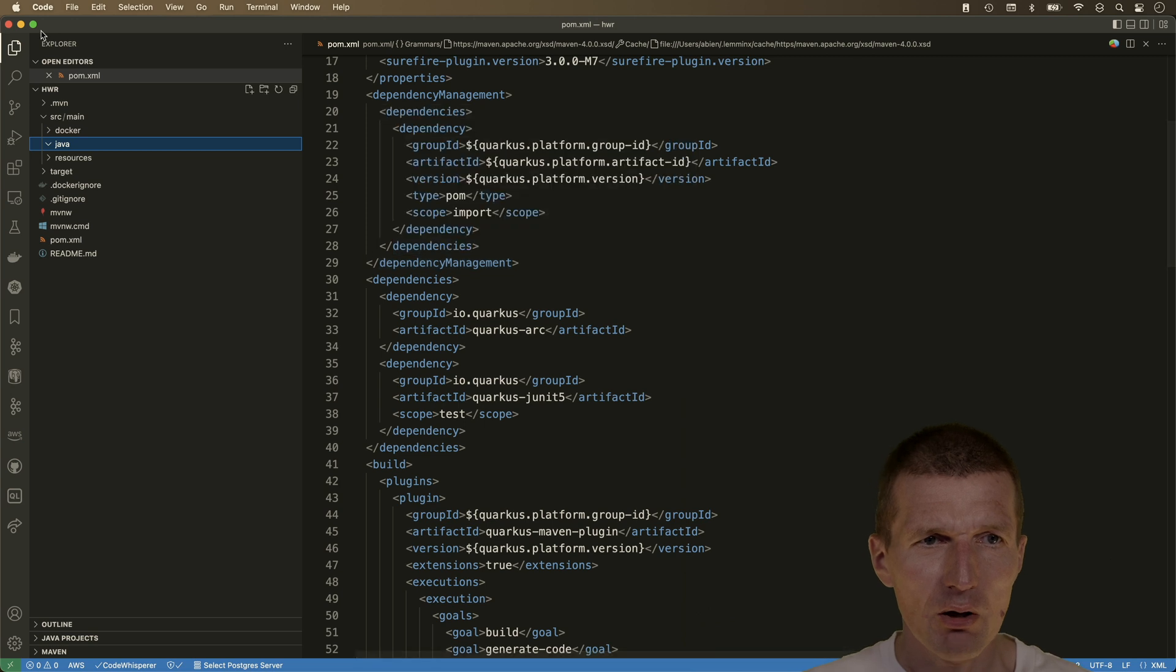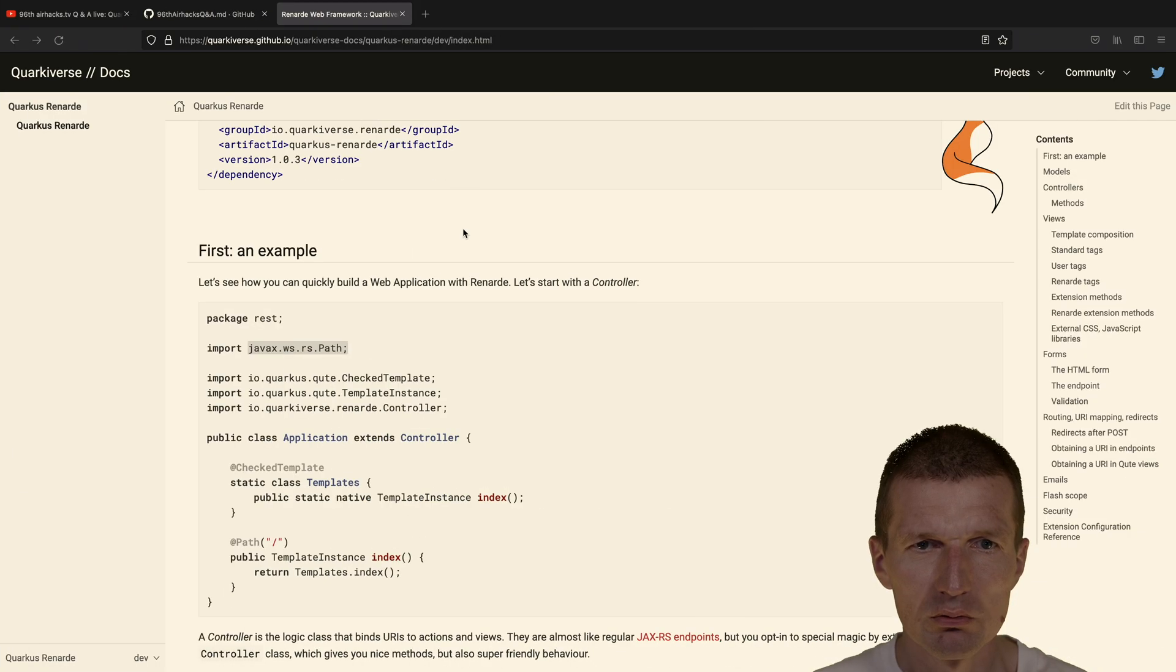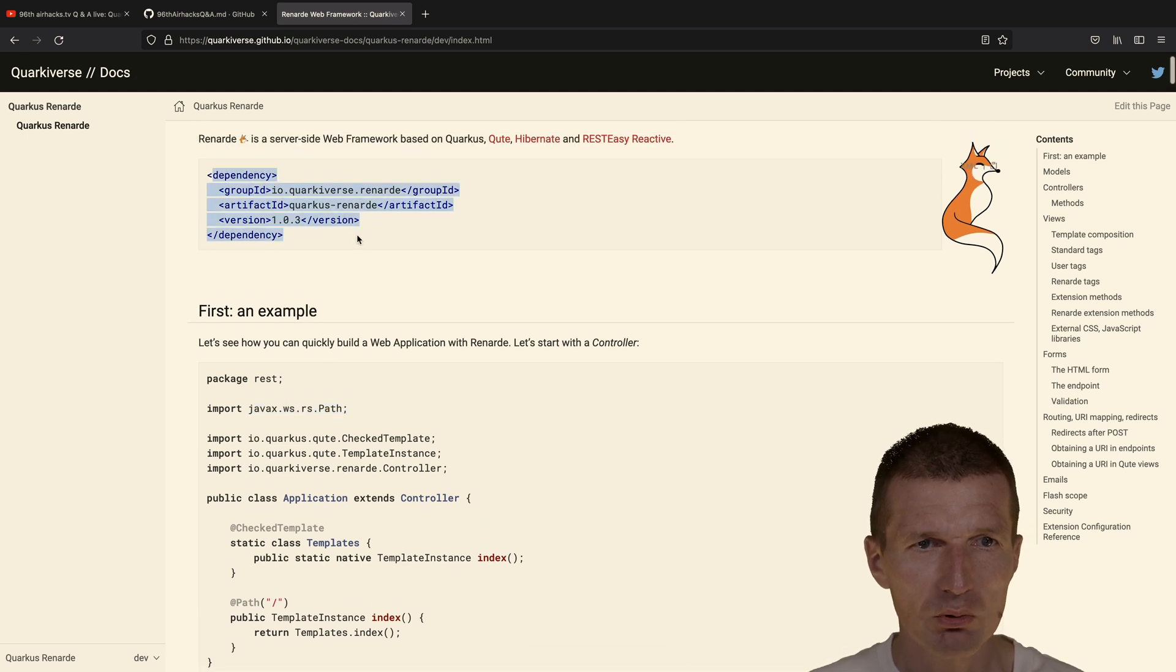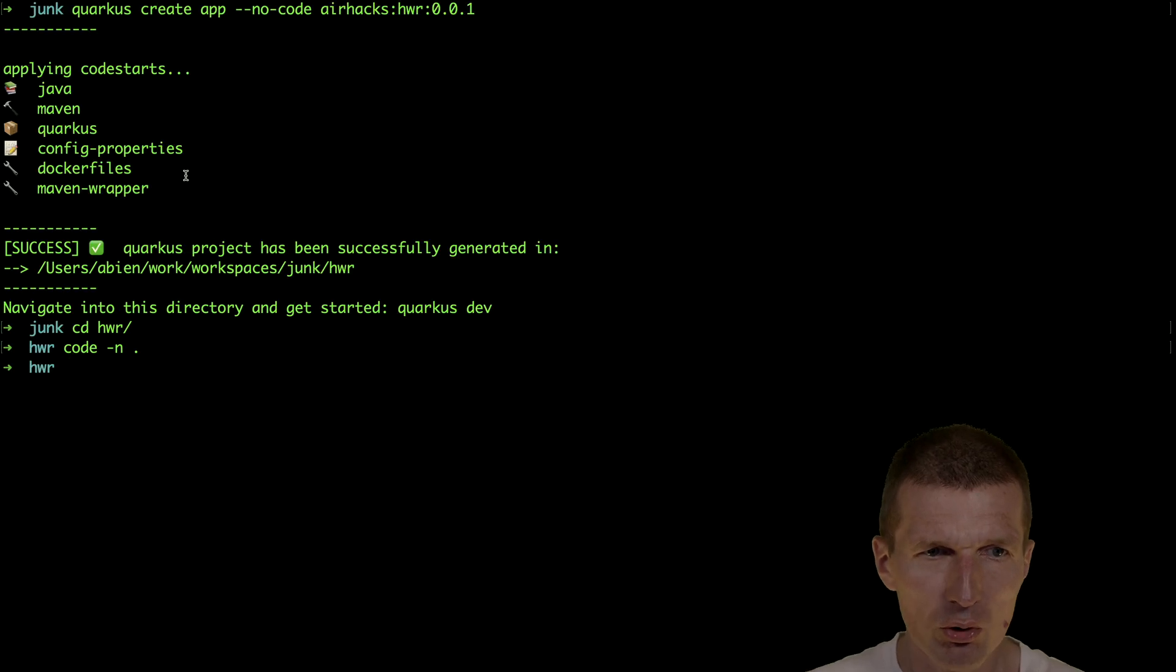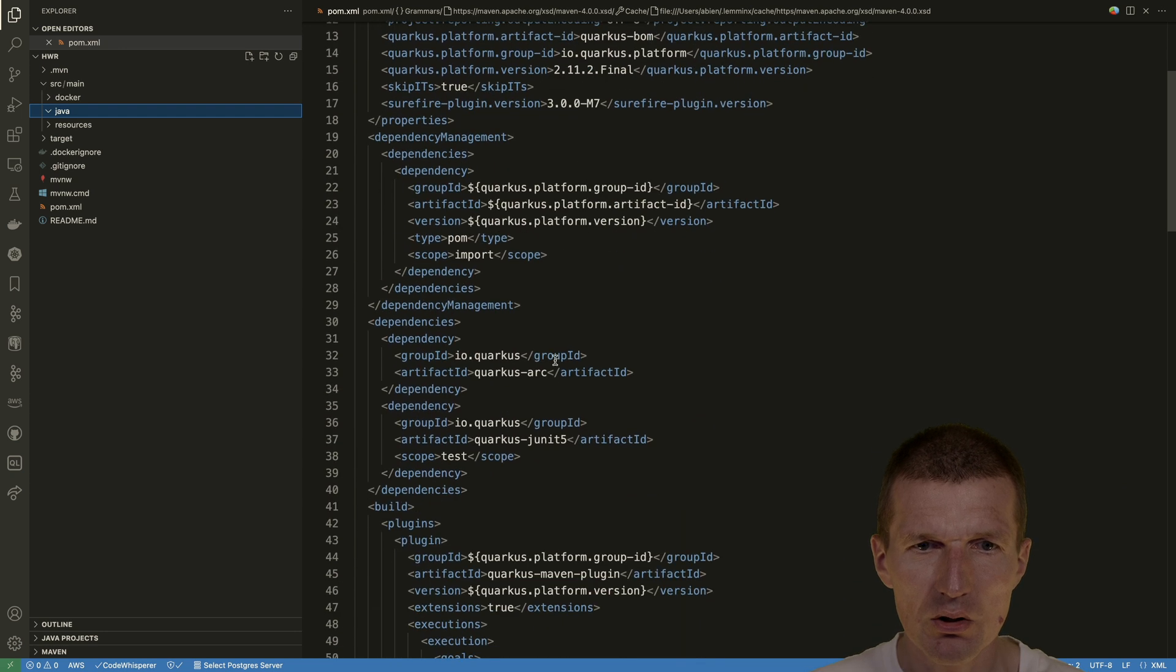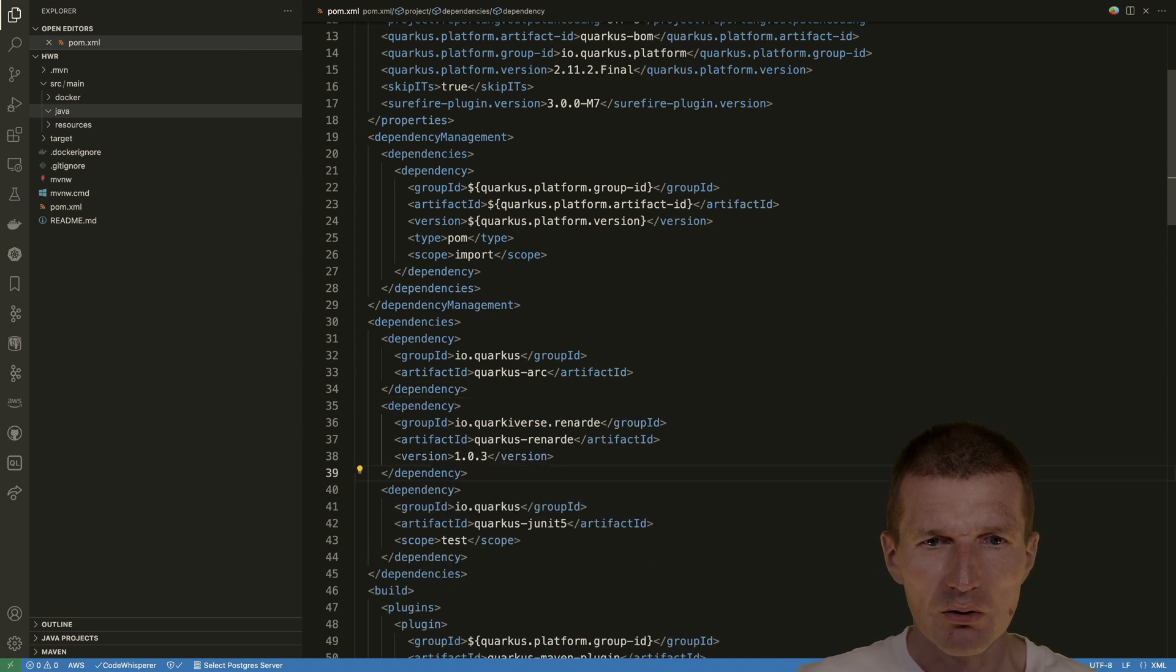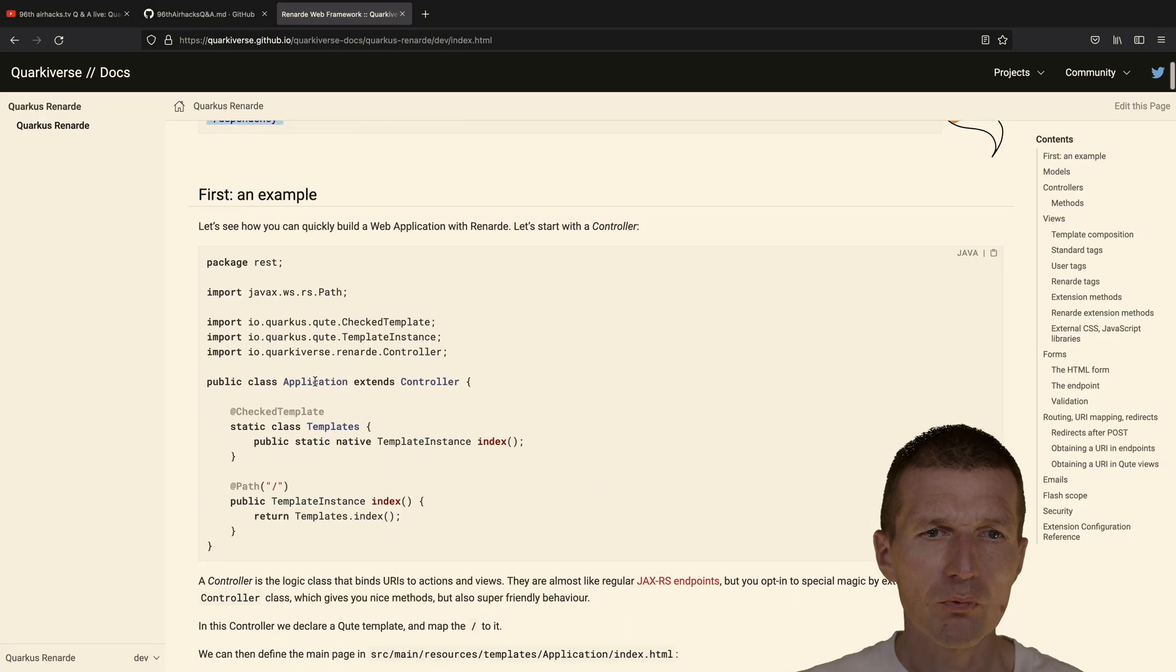The first thing I would like to do is to add the dependency, the extension. So let's do this. We need the Quarkus from Quarkiverse extension, and this is here. We have an external dependency called Renard, and then what to do.